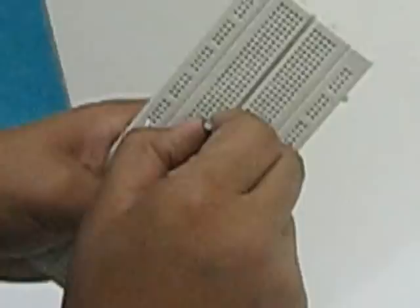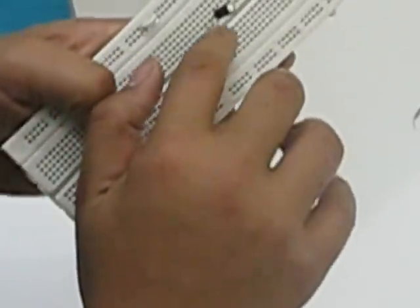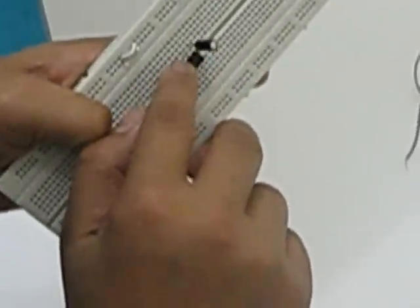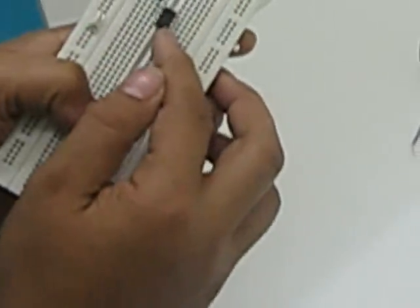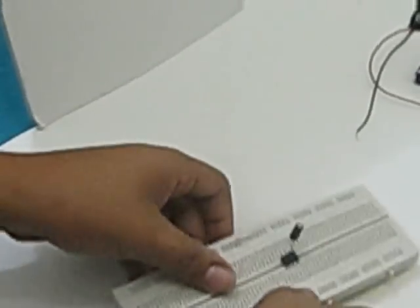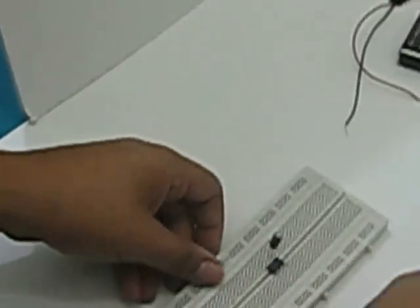The pin count for the 555 circuit goes as the following: pin 1 starting from here, 2, 3, 4. Pin 1 starts from the notch over here, and then there is 5, 6, 7 and 8. And now we get a jumper wire and we connect pin 2 to pin 6.